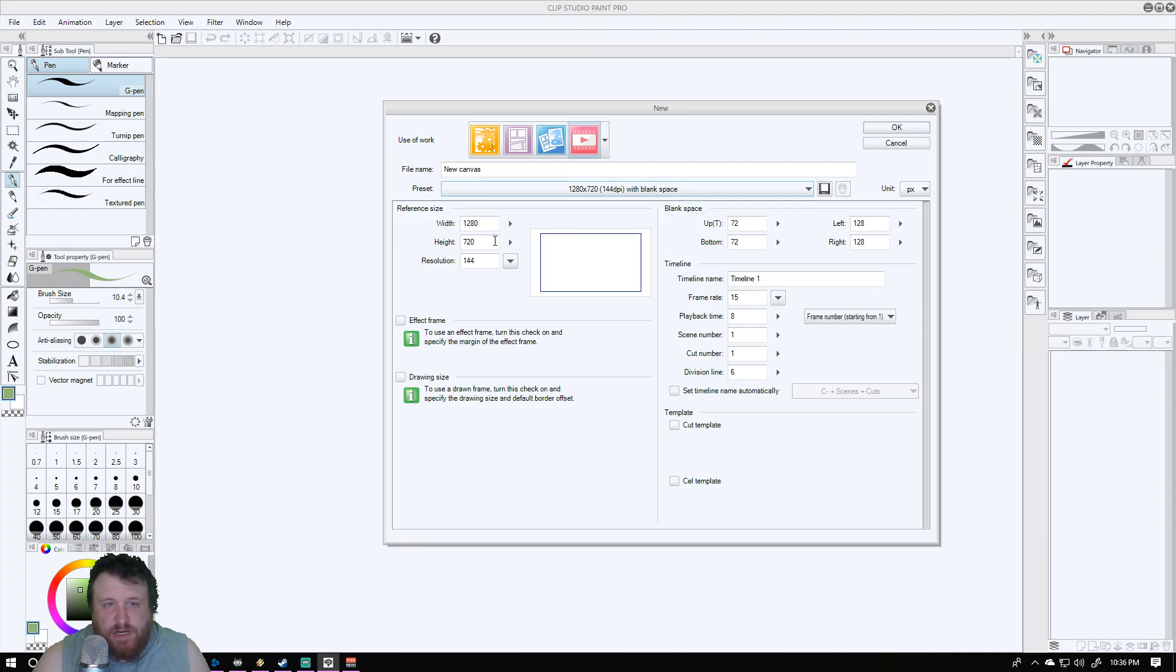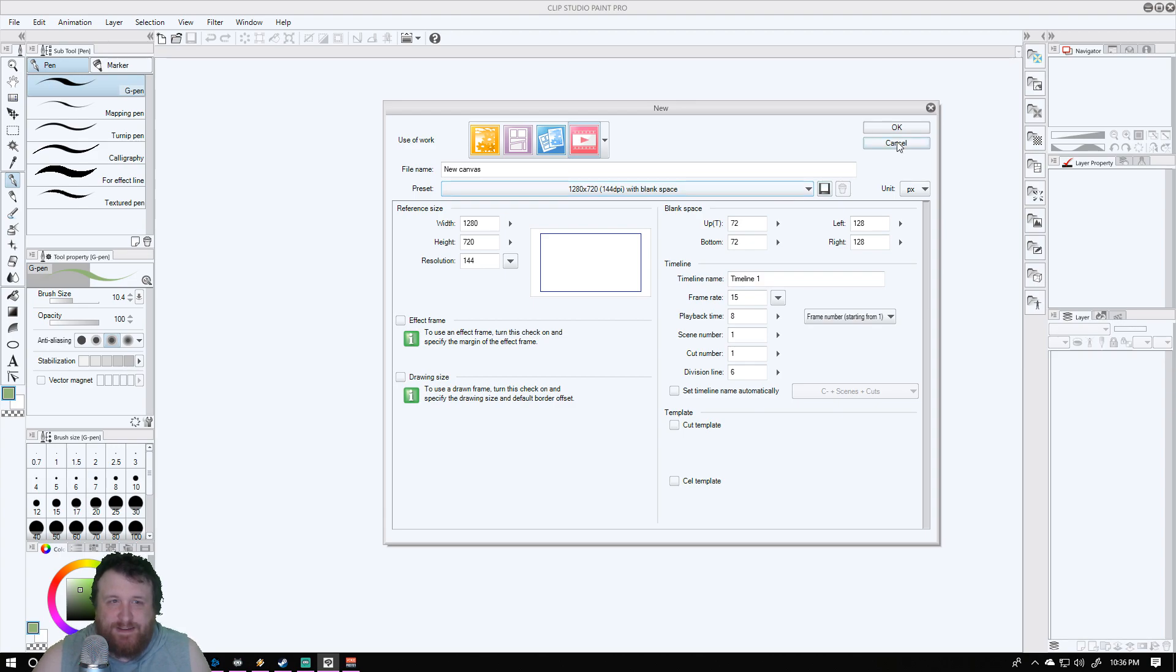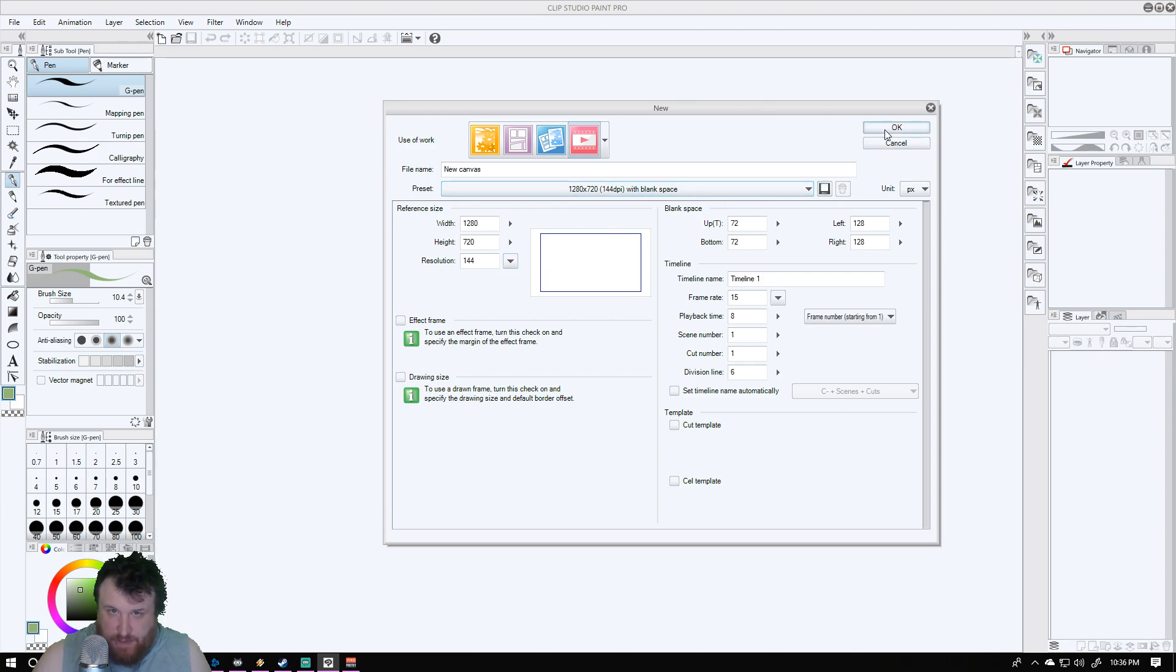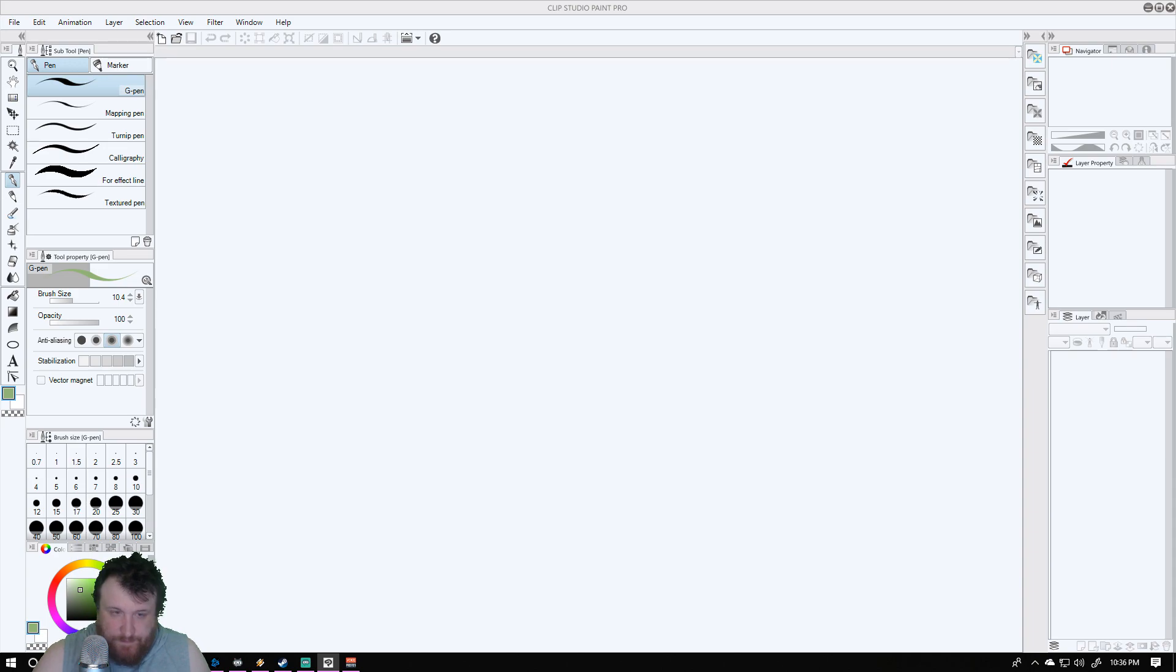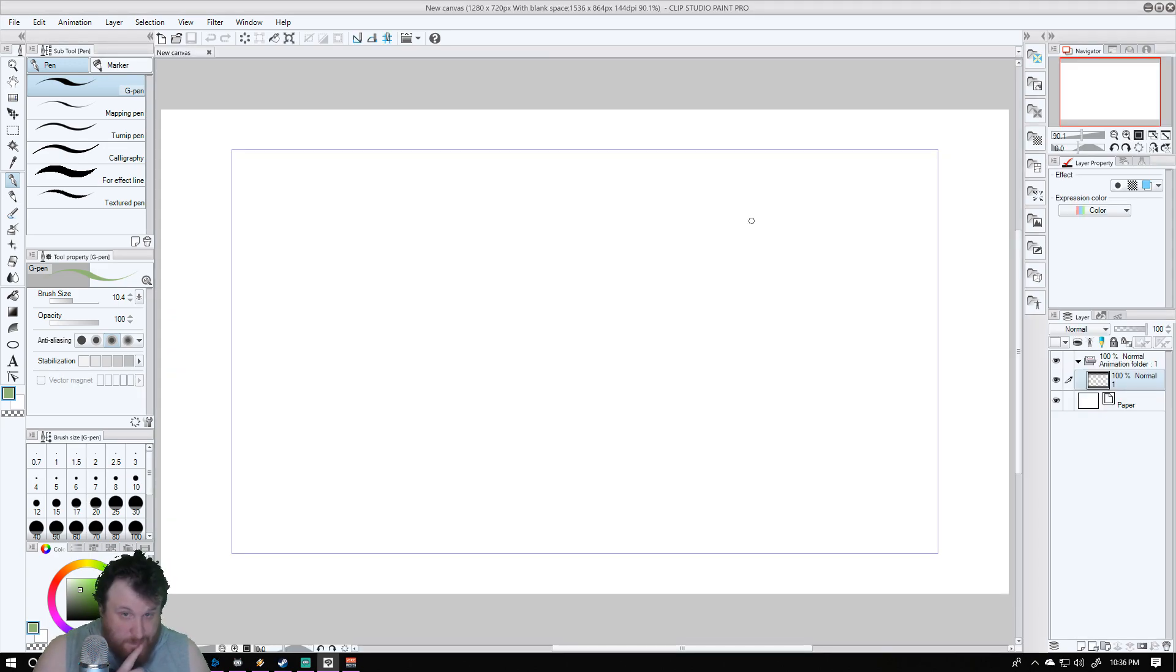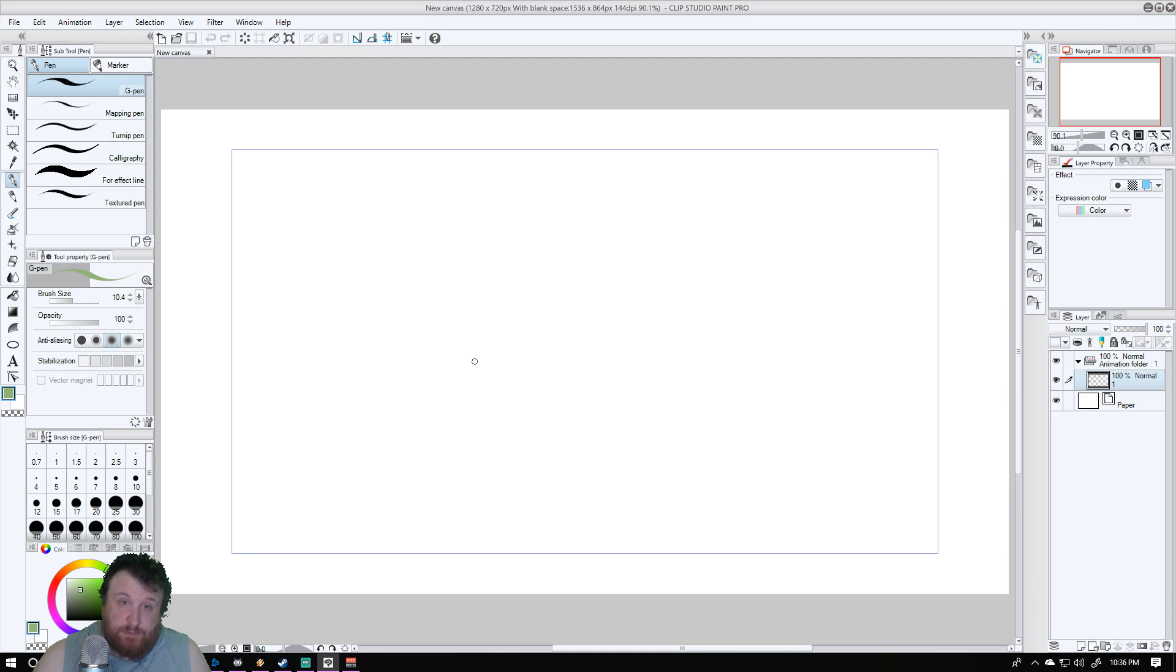You've got these sizes here as your presets. You can even change the sizes here, set your resolution. I'm just going to leave everything default for now. We're going to click OK.